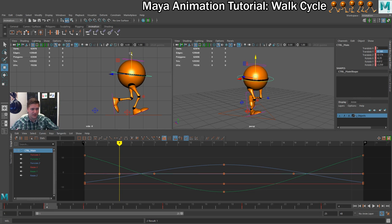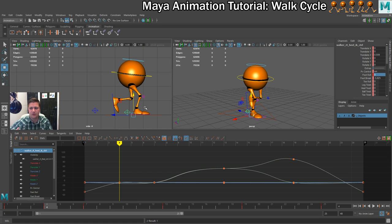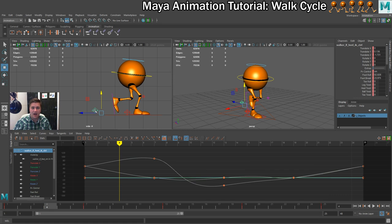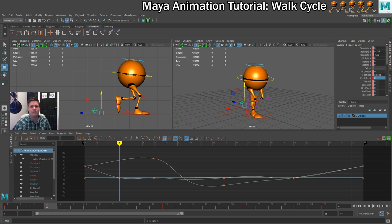Then I'll select the front foot — the right foot — and remove the foot roll by setting it to zero. You can see that plants it firmly on the ground, which is what we want. Then I'll select the back foot and take off the foot brake. The next thing is to place that foot back on the ground, because it shouldn't be raising yet — this is the down pose where you build your momentum, pushing off with that back foot. To do that, I'll set the translate Y value of this foot to zero, and you can see that puts it back in contact with the ground.